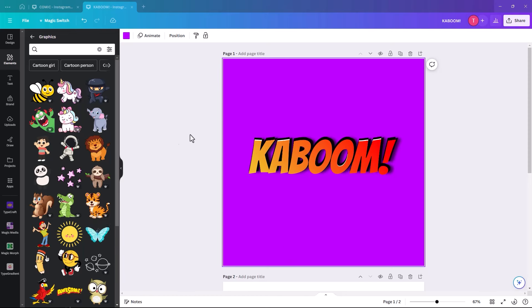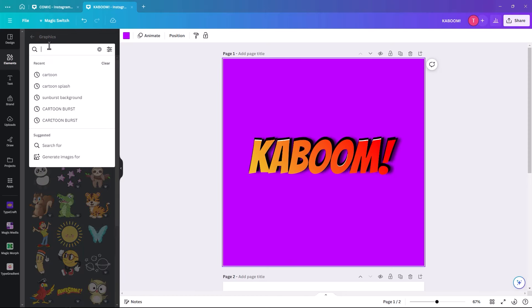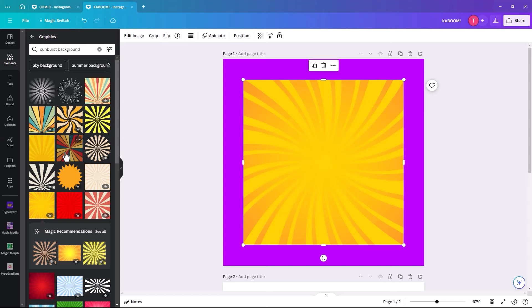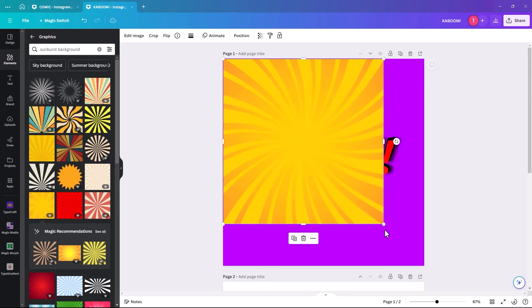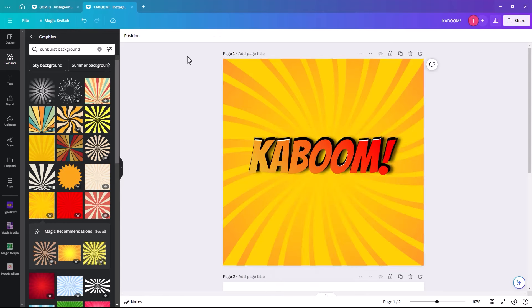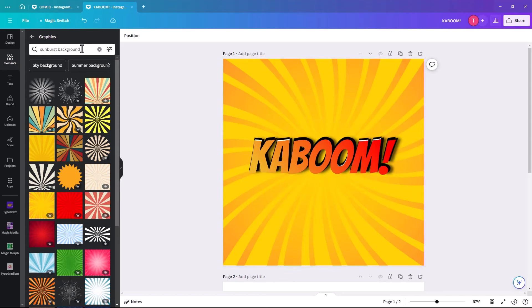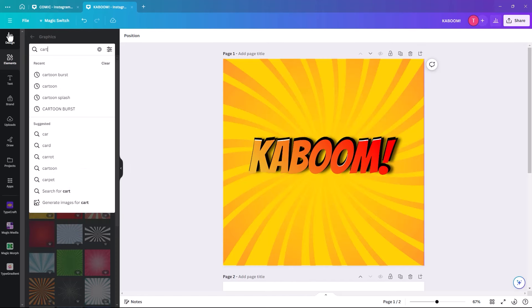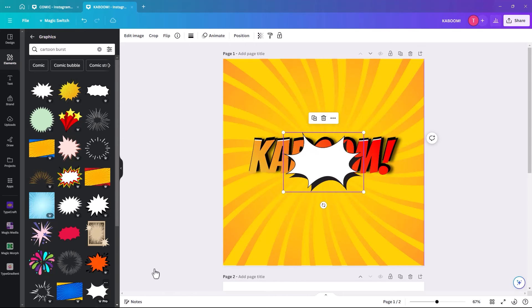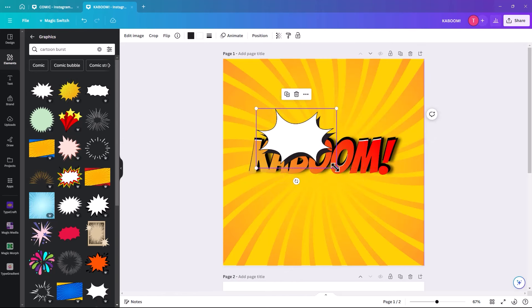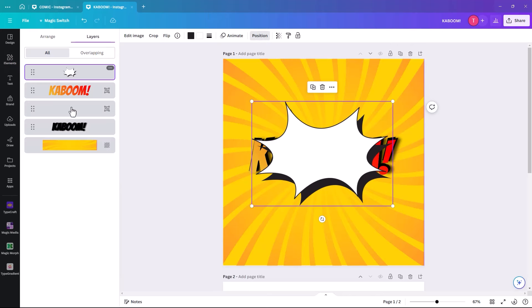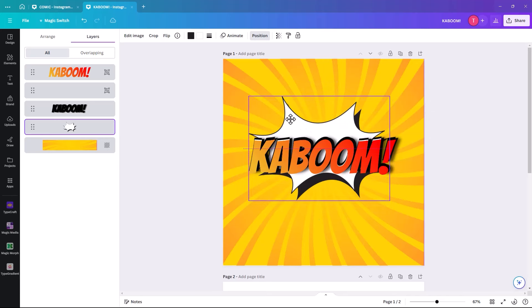Now we finish by adding the background. Go into Elements and look for a sunburst background — there are plenty that are not part of the Pro package. Right-click on it and select Replace Background to get rid of the temporary purple background. Then add a cartoon burst element from Elements, which you see around text in comics, and position it below all the text.